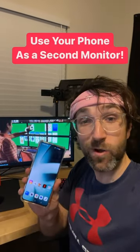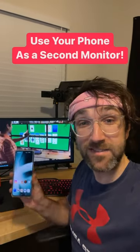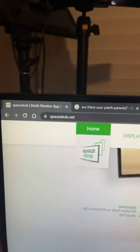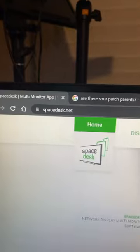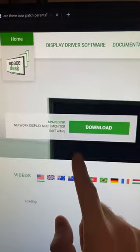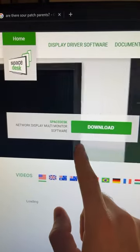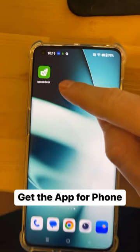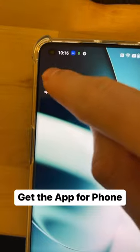Did you know you can use your phone or tablet as a second monitor? All you have to do is go to this website and get this app for your PC. Then get the same app for your phone and open it up.